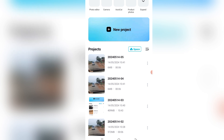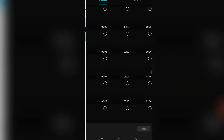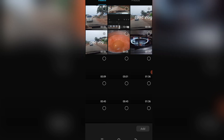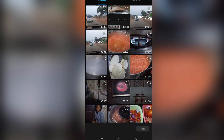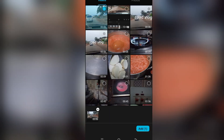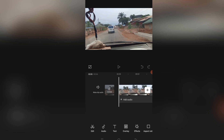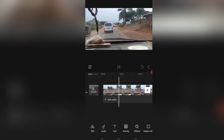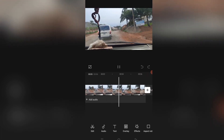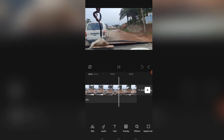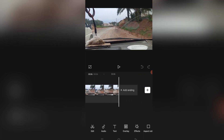I'm starting with the CapCut app. All you need to do is go to New Project, tap on it, and select the video you want to work on. I'm selecting this first one here. Now I'm going to play this video so you can see what it looks like. As you can see, this video is shaky — it's not stable at all, and that's not what you want.